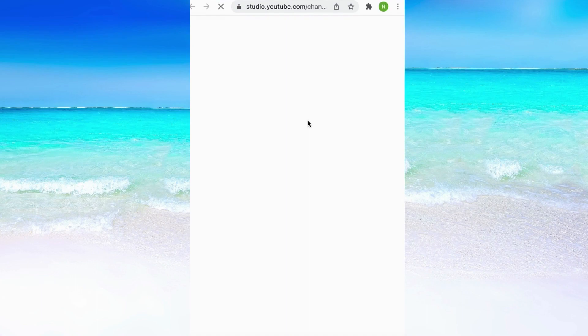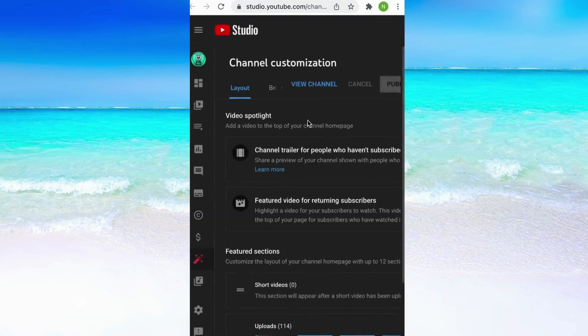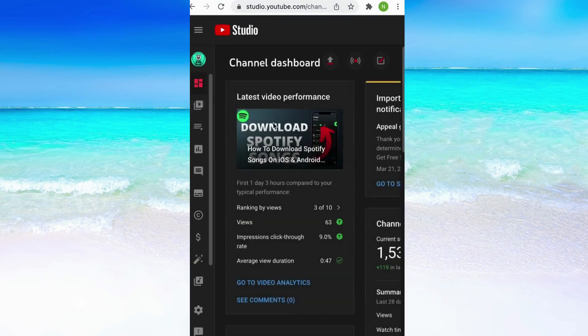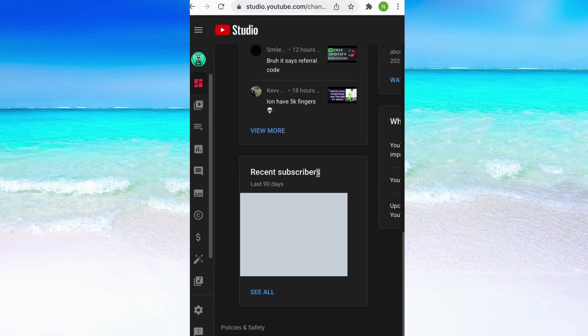Now click on this symbol right here and scroll down until you see recent subscribers. To view all of them you simply need to click where it says see all.